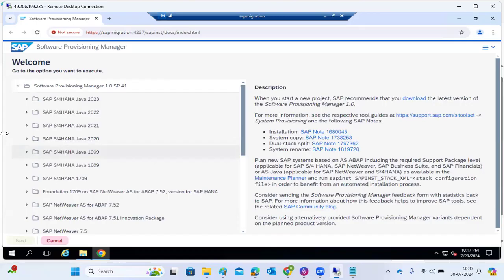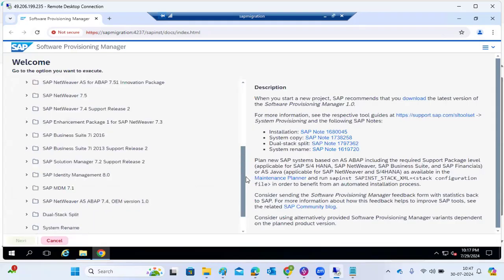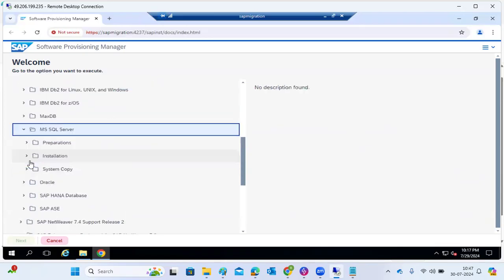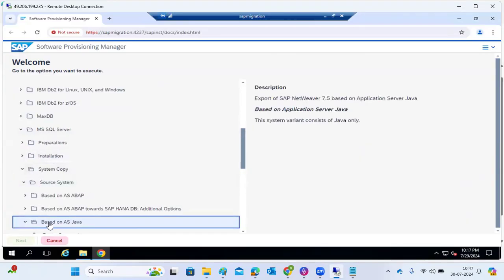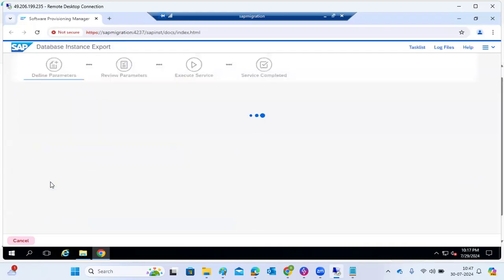In SWPM, whichever system you are exporting — S/4HANA, ECC, NetWeaver, SRM, SDM — the procedure is the same. For example, for a NetWeaver system, select version 7.5 with SQL Server, then choose the system copy method for the source system. Select database instance export. On the target side, you move the SWPM and the exported dump and perform the target system activities.